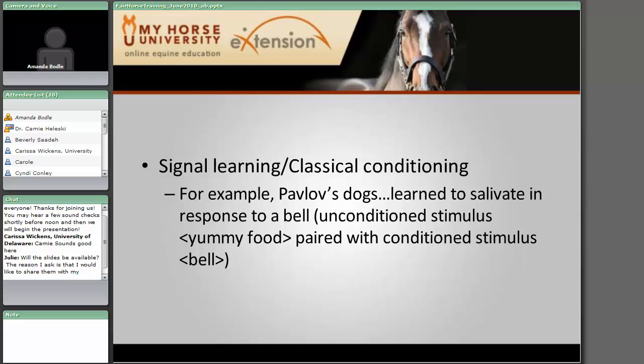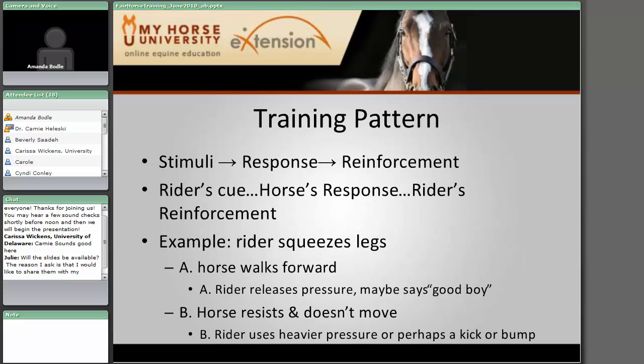Signal learning or classical conditioning — the most famous example is Pavlov's dogs. He taught dogs that if he rang a bell and then shortly thereafter they got a food treat, they would eventually start to salivate just as soon as they heard the bell — they didn't even need to see or smell the food. When training a horse, I like people to think in terms of a training pattern: you give some sort of stimulus or cue, the horse makes a response, and then you deliver a reinforcement.